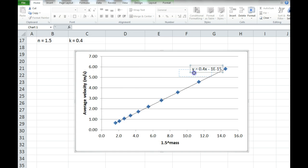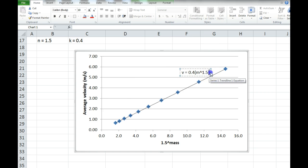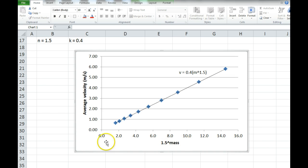So there's my function, where y is v and x is mass raised to the 1.5. The y-intercept is 1 times 10 to the negative 15, which is essentially 0 — there's no y-intercept in my line, and that's because my data is so good. This has units of meters per second; the x-axis doesn't have units. In an exponential function, there are no units on the x-axis ever.